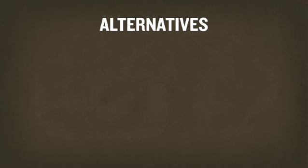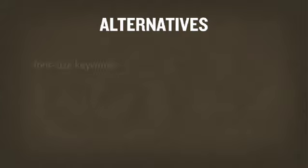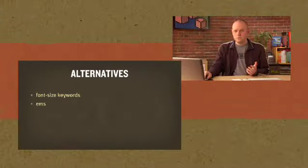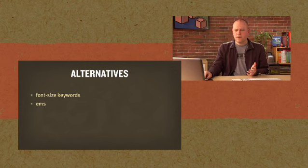So there are alternatives to sizing text with pixels. We can use keywords, font size keywords for instance, and we could use ems as well. Let's talk about both of those.